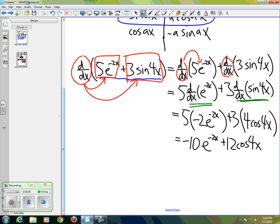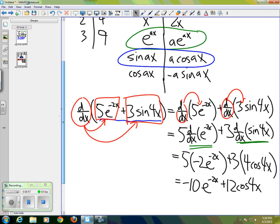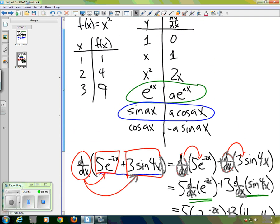Then we're just applying it to e^(-2x) and sine(4x), and the values for those we can get off of the table. So again, the derivative is a linear operator.